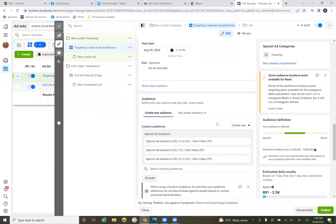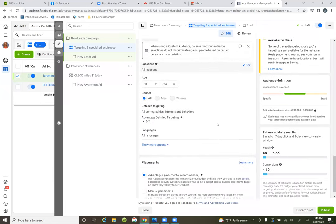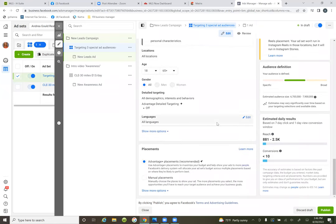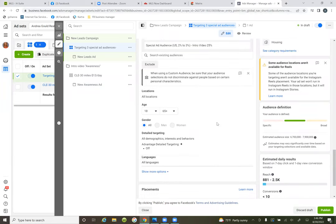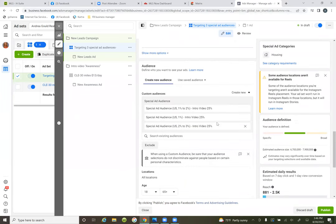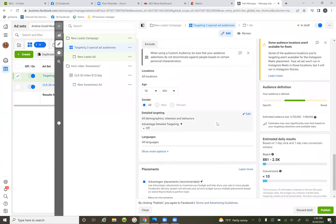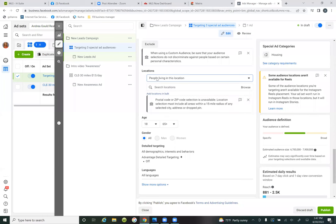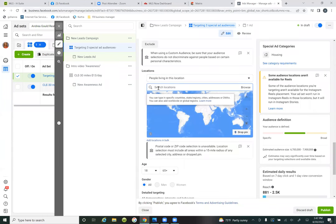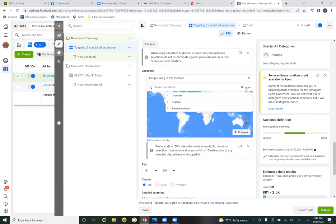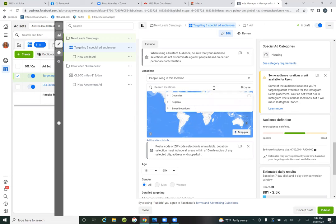Stick to the same targeting. So locations right here — edit locations. And when you hit that dropdown, there are four different criterias: 'people living in this location,' 'people living in,' 'people recently in,' 'people traveling.'